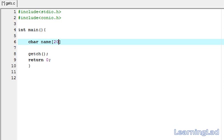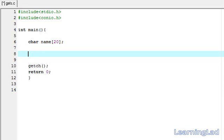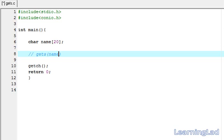Let me define the size of around 20. Now we can use this gets function. The syntax of this gets function is gets, and you have to specify where you want to store the received string. In this case, we want to store it in the variable or the character array name, so we're going to specify the name here.